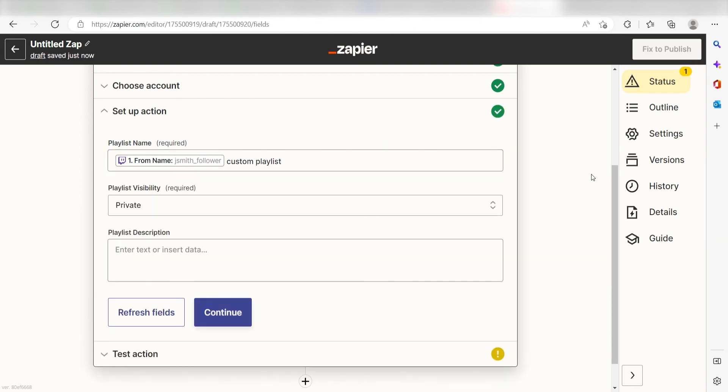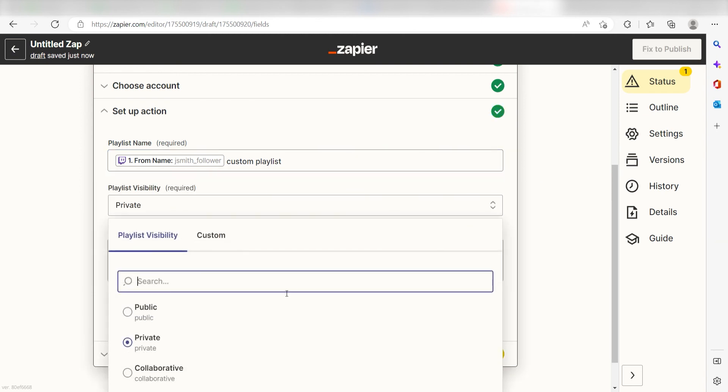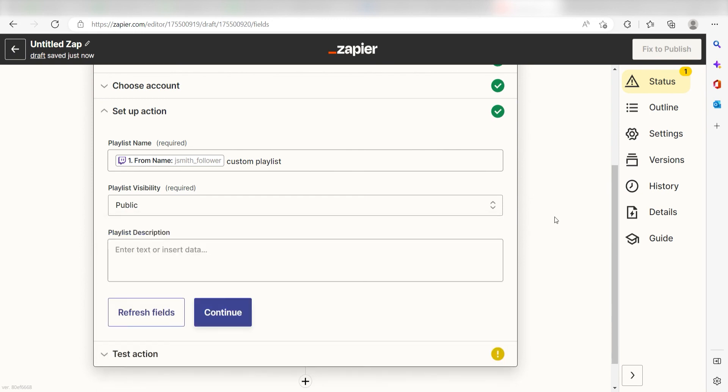Next, choose the visibility of your playlist. I'm going to make mine public. Then I'll click continue.